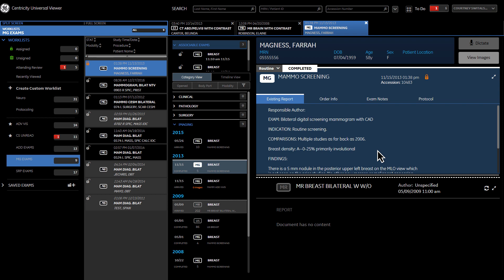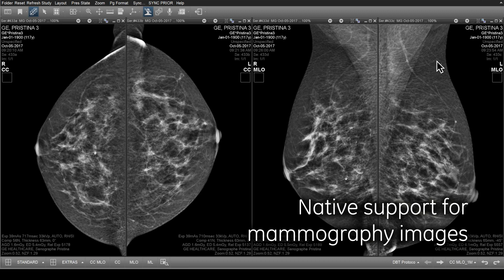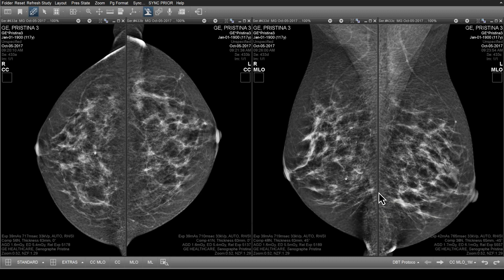Upon opening a mammography exam, images are loaded into the image viewer and automatically aligned to the chest wall. To make reading easier, smart algorithms hide as much of the image background as possible and apply the same scale for all images across the layout. Viewport annotations are positioned to avoid overlaying the breast tissue.